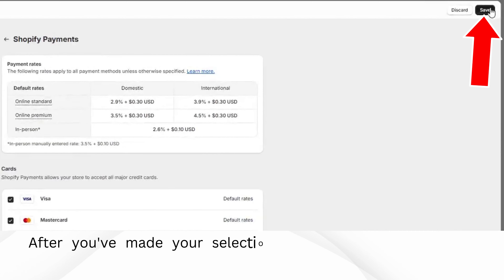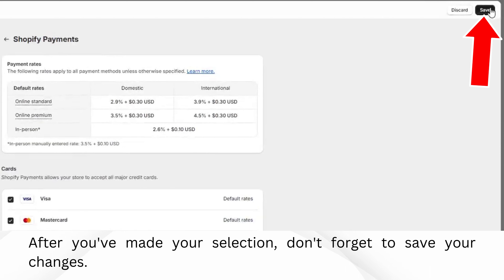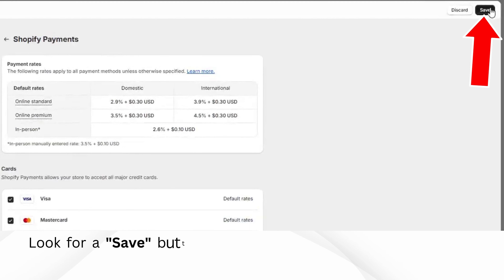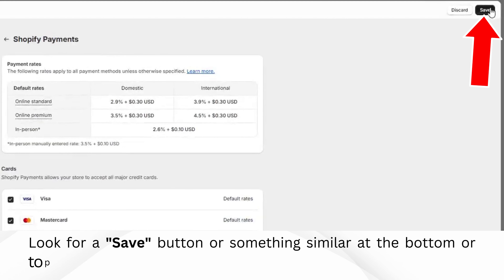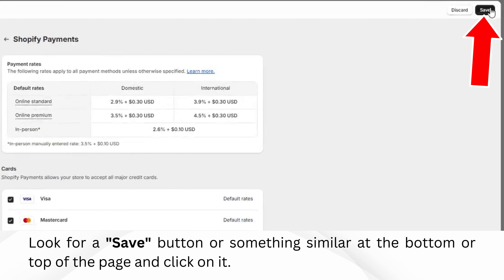After you've made your selection, don't forget to save your changes. Look for a Save button or something similar at the bottom or top of the page and click on it.